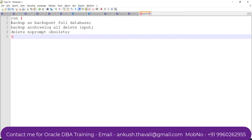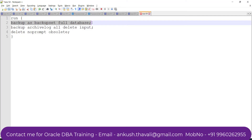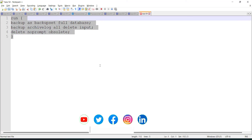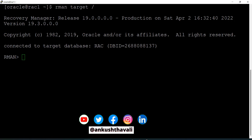Inside the RUN block, I'm going to run: BACKUP AS BACKUPSET FULL DATABASE — this will take my full database backup including the container as well as pluggable databases. Then I will also take the backup of archive logs. Once the archive log backup is completed, it will delete those archive logs to free up space. Additionally, DELETE OBSOLETE will remove any obsolete backups.